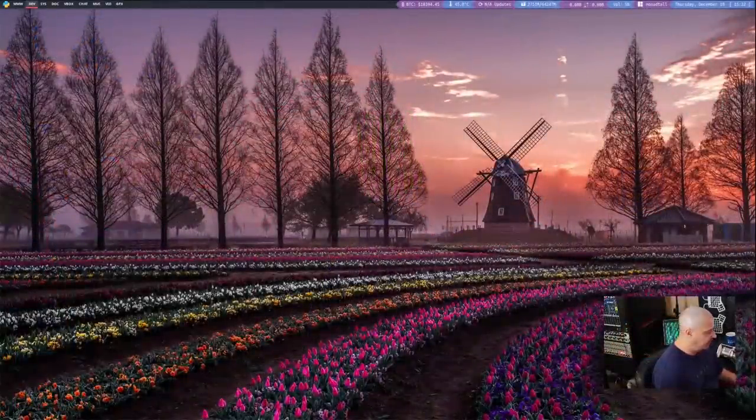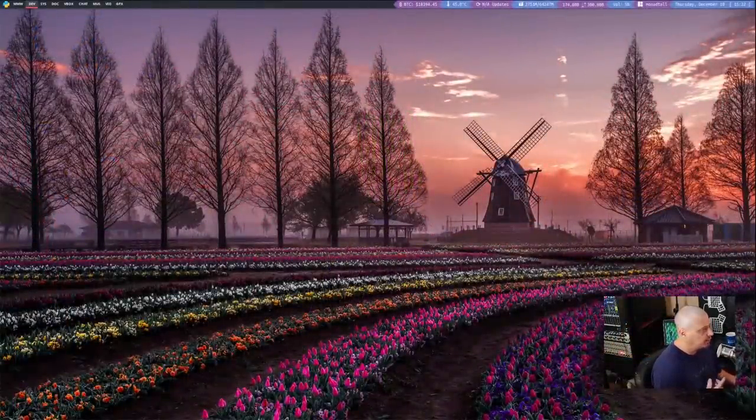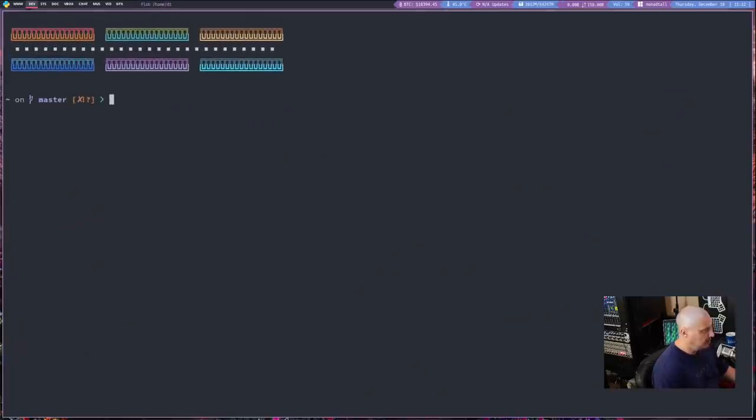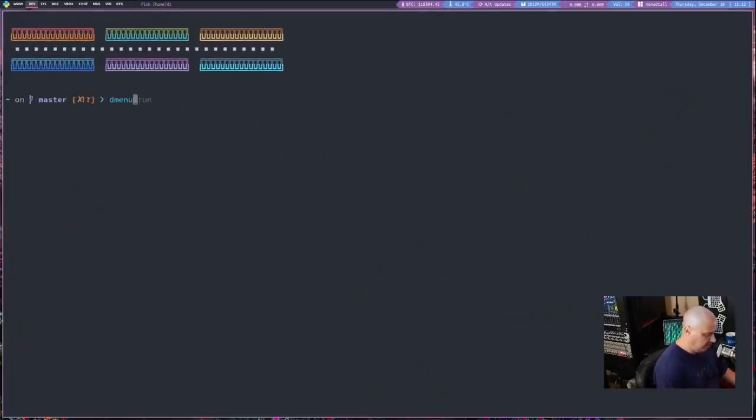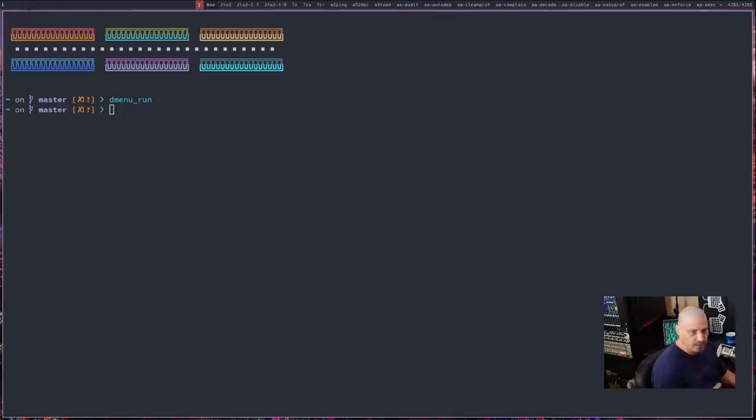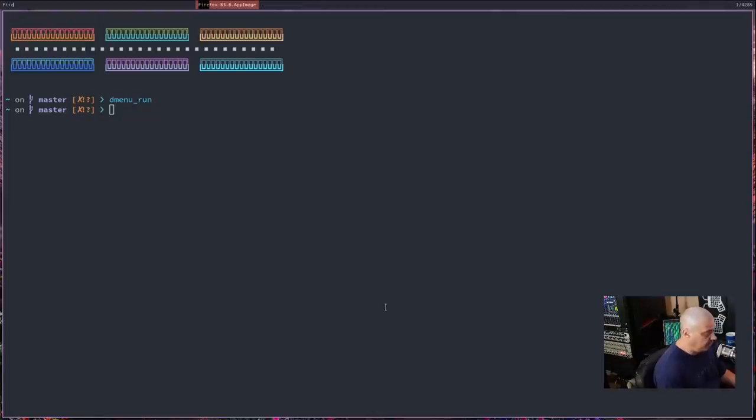So let me switch over to my desktop here, and I'm logged into Qtile today. So this is the Qtile window manager. Let me open up a terminal, and I'm going to run this command, dmenu_run, which is the standard dmenu command to actually search for programs. And by default, it's just going to search for binaries in /usr/bin.